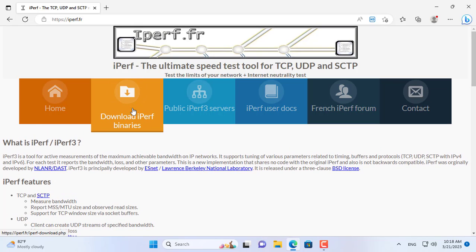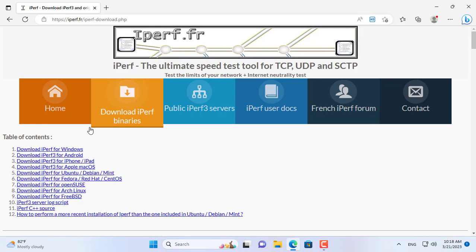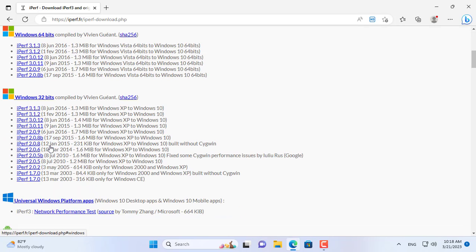Here I have two computers and I will test the speed between them. This computer I set up as the server, the other one I set up as the client.